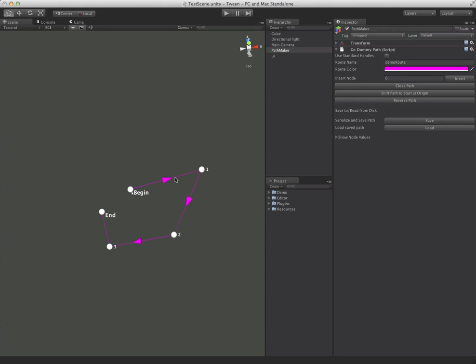So let's just do a quick little check here. We're going to move some stuff around. Maybe you can insert nodes. So say you wanted to insert something at node 3. Just click there and you get a new node in here and you can move it around.